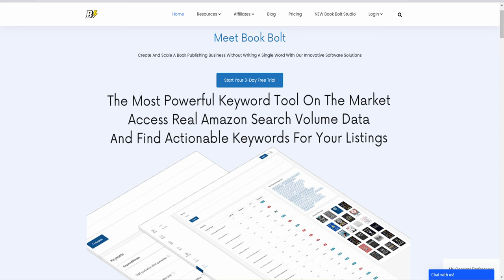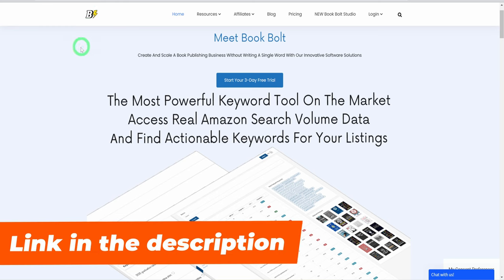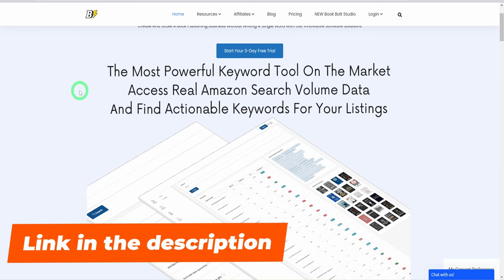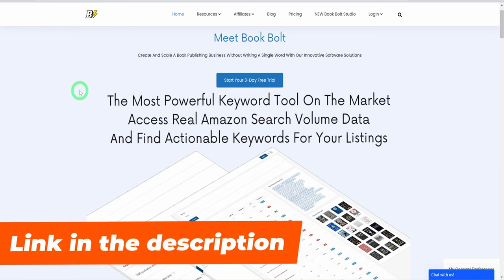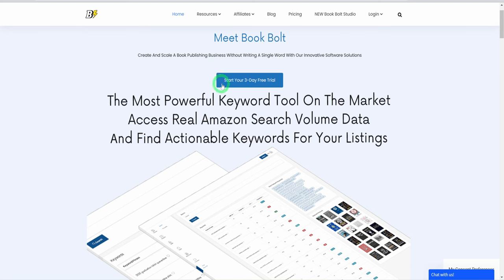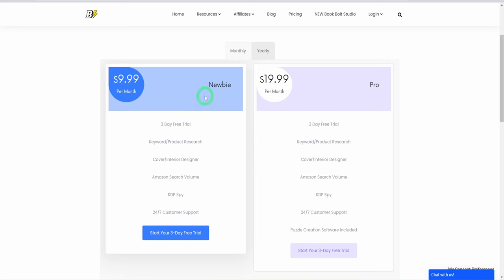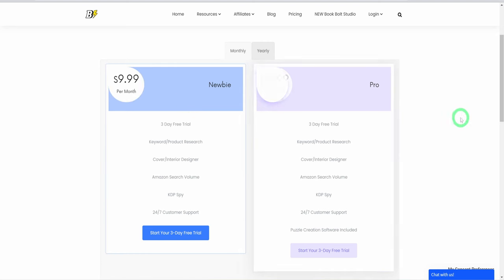To get started with the niche, I will be using a couple of KDP tools starting with Book Bolt. You can use the link in the description to follow along. It is free to use for the first three days and thereafter, you will need to choose a plan, but I have a discount code as well that helps you save some money in the description box.